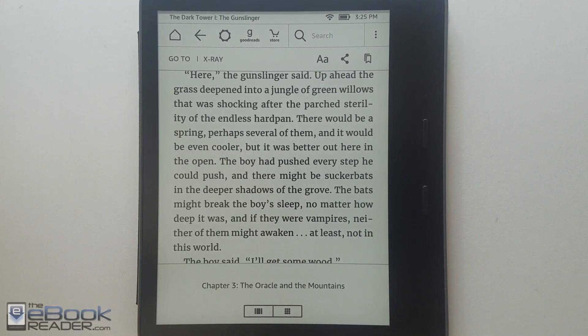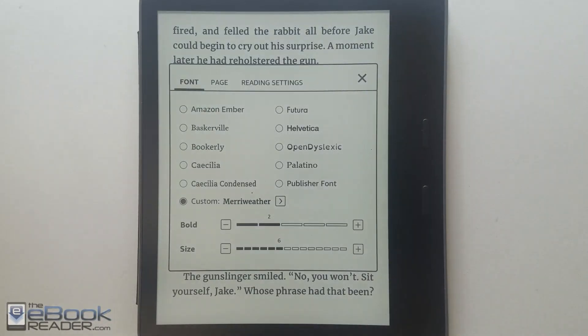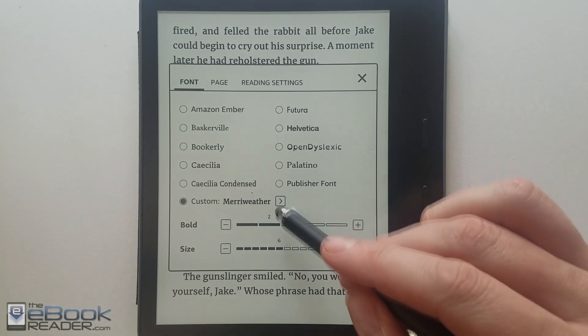Hi everyone. I'm Nathan with theebookreader.com. I wanted to do a quick video showing you the new custom font feature available on Kindle.